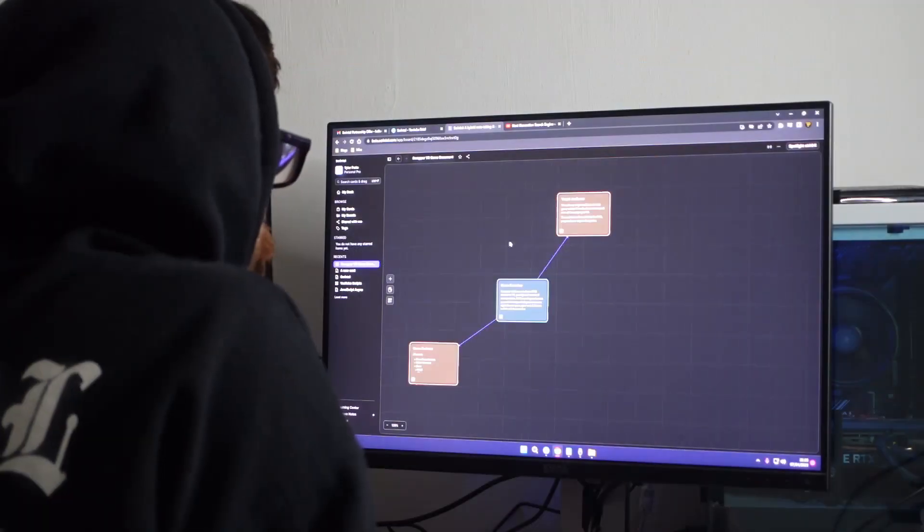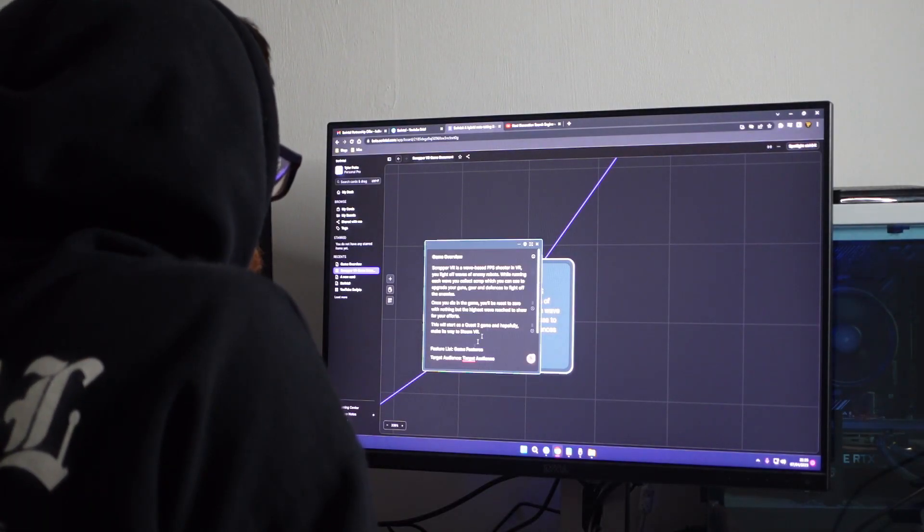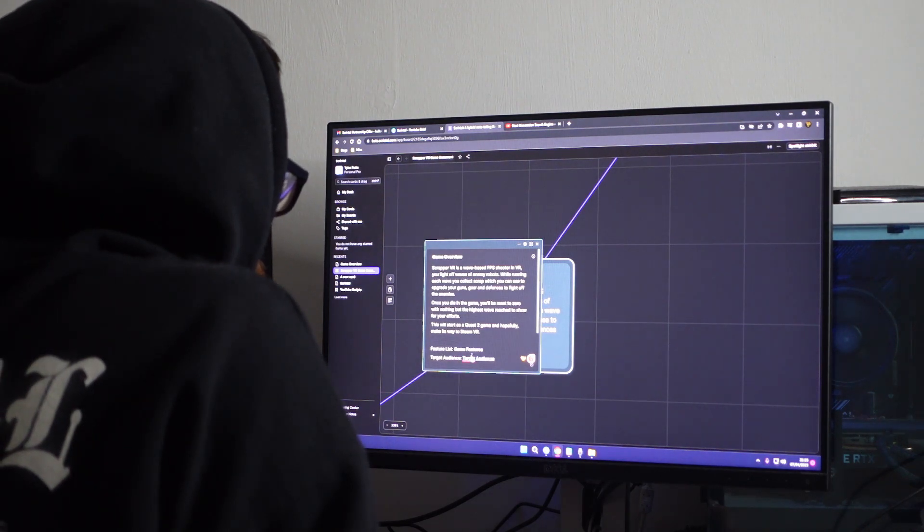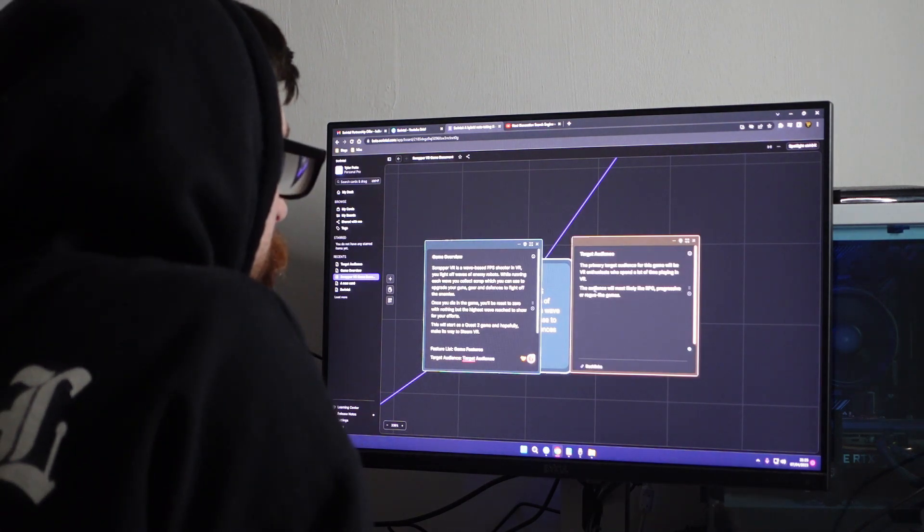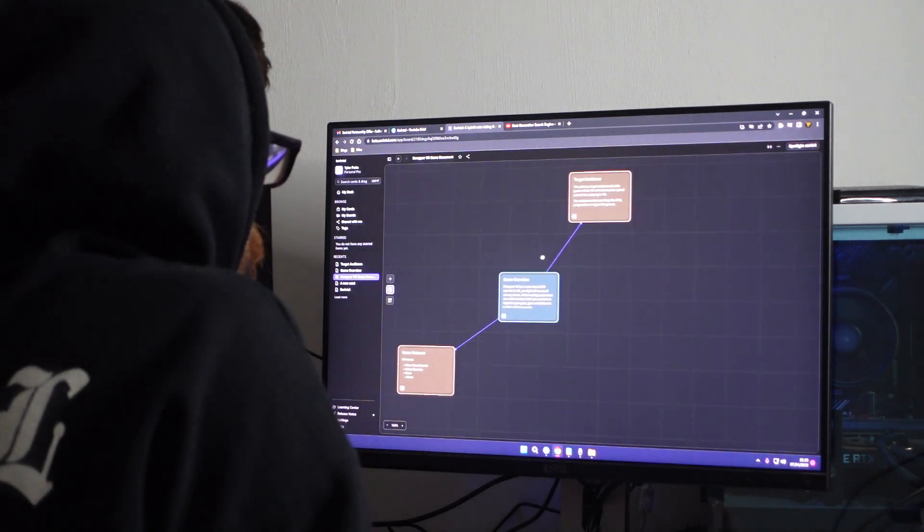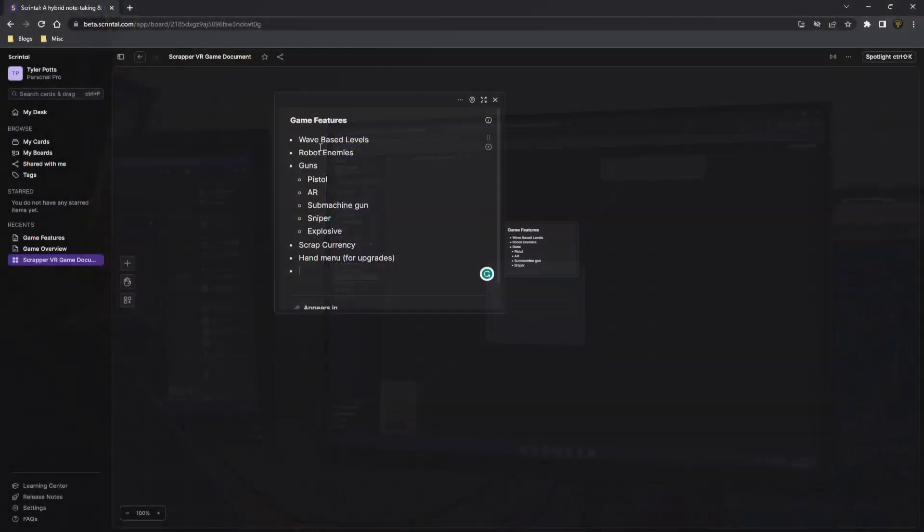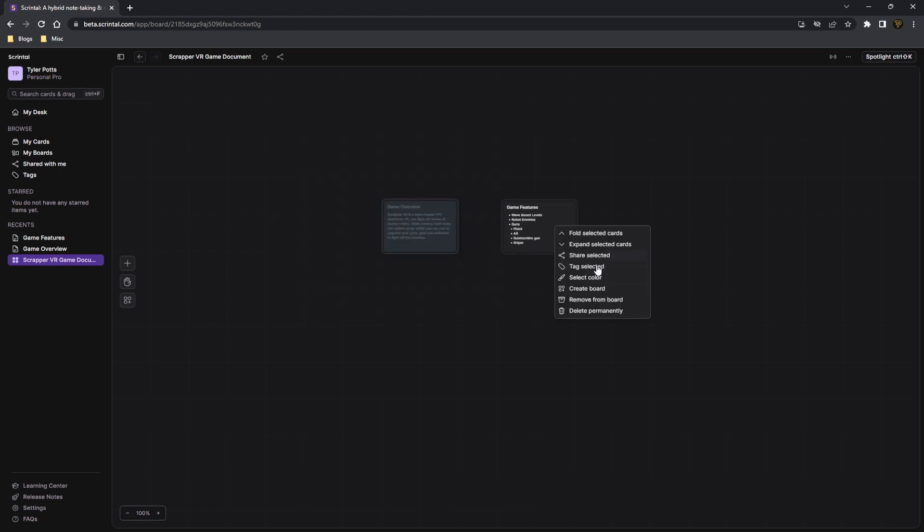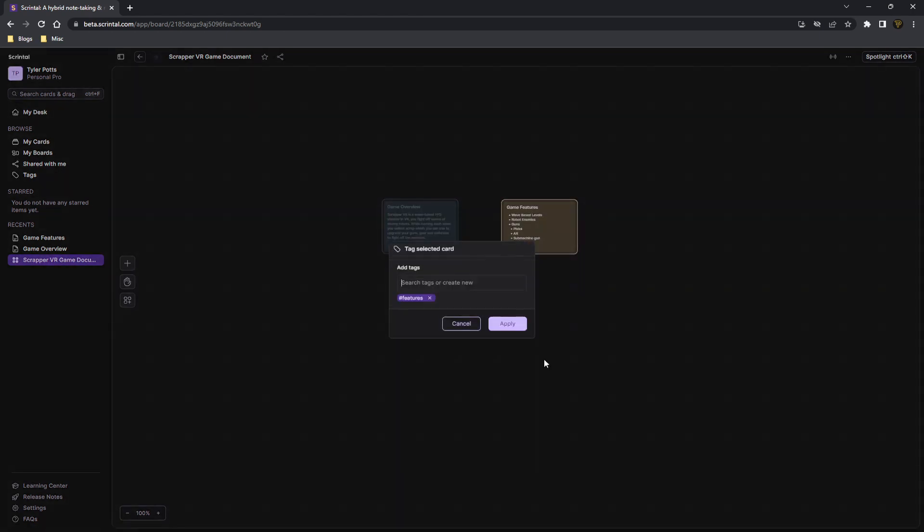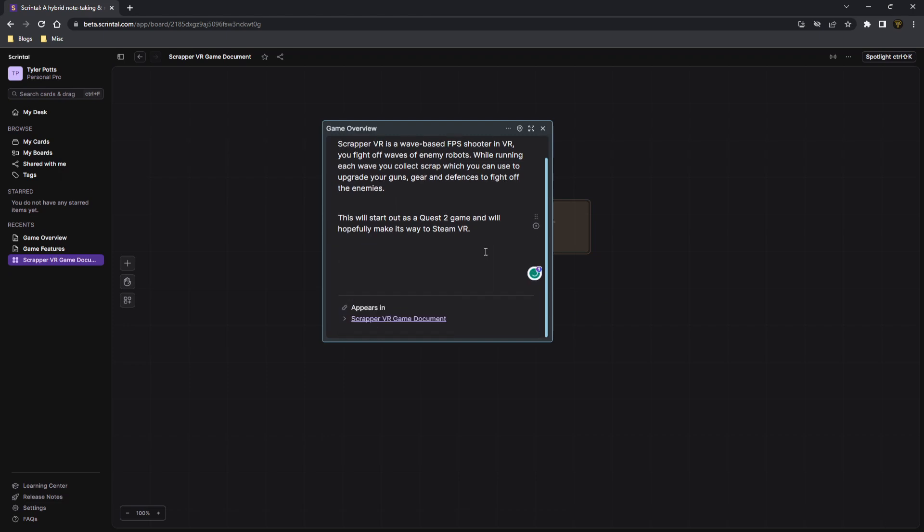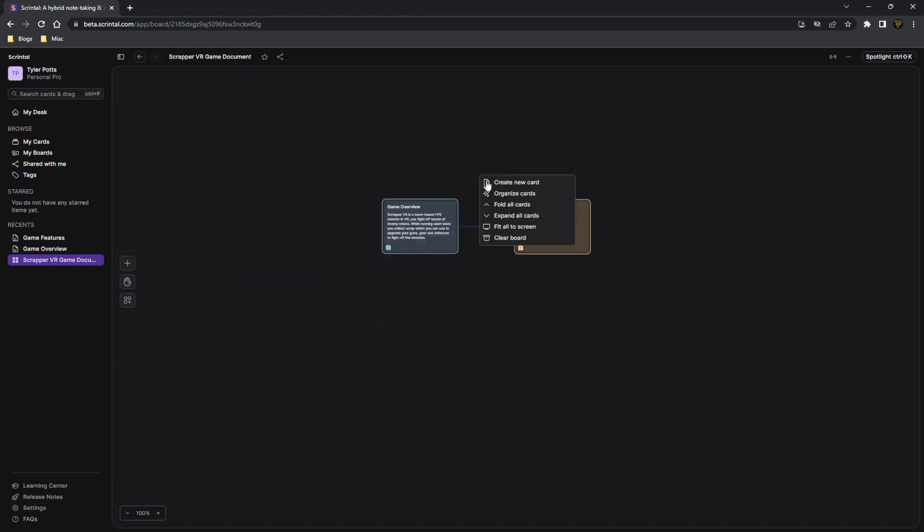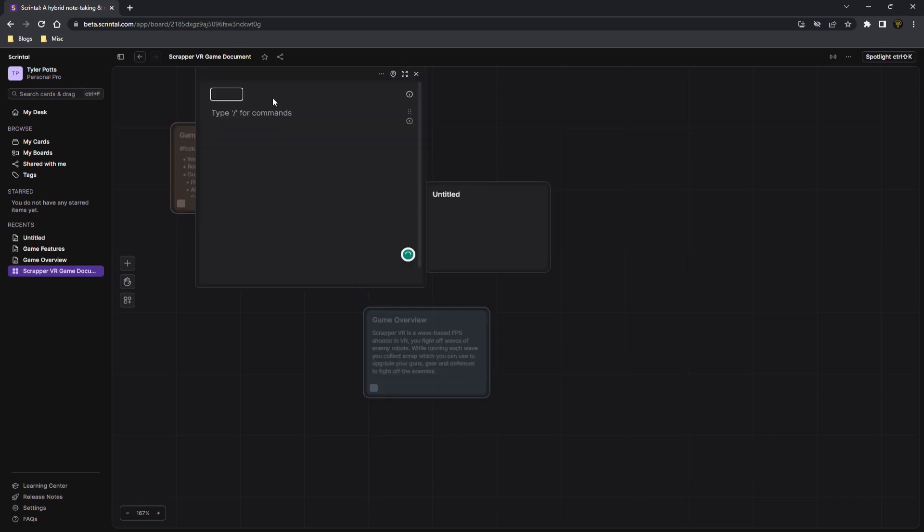Now personally, I use Scrintle to plan my game development projects by creating easy-to-follow game dev documents that have separate cards for features, target audience, and more. I also use Scrintle for writing YouTube scripts for videos. In fact, the script I'm currently reading is on a Scrintle card. Now, I'm going to give you a quick demo of how to use Scrintle and what its capabilities are.